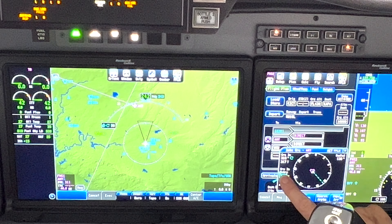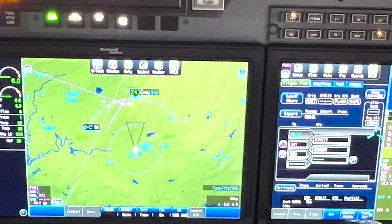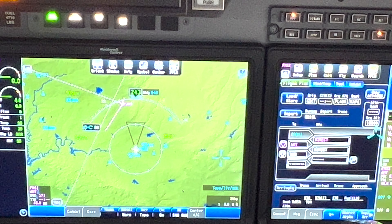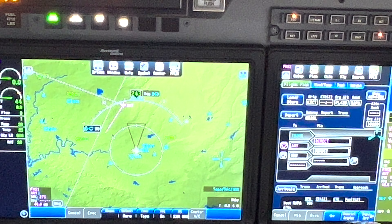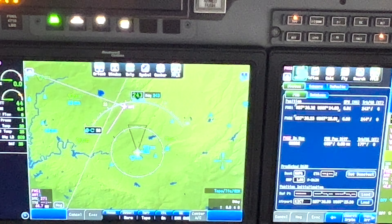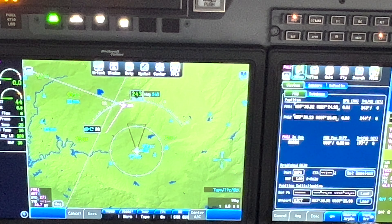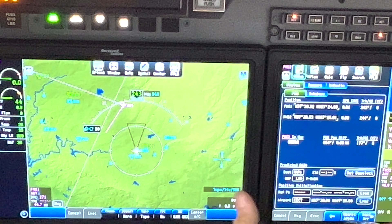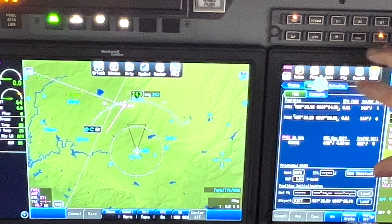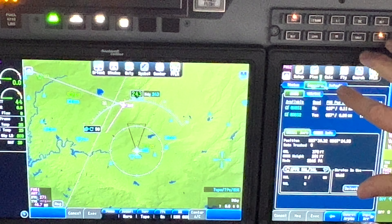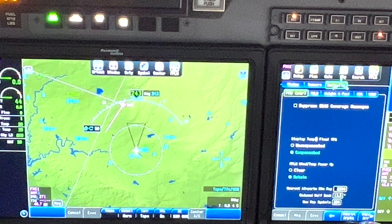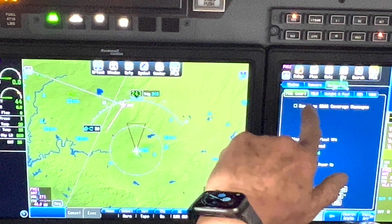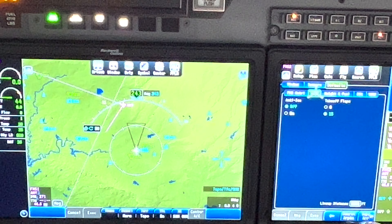Now let's talk about TOLD data - takeoff and landing distances, and also V-speeds. That's a new feature in version 2. We come here to setup, we've got our flight plan. I always start here anyway to make sure everything's working. The FMSs are working - right now we're inside a hangar so some things don't work quite right. We check our sensors and defaults.